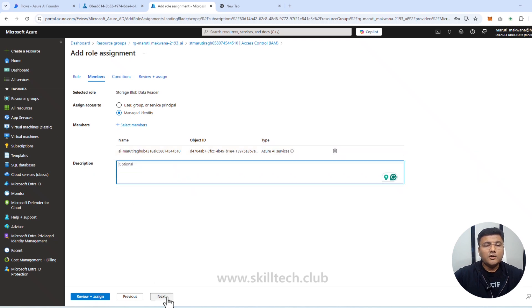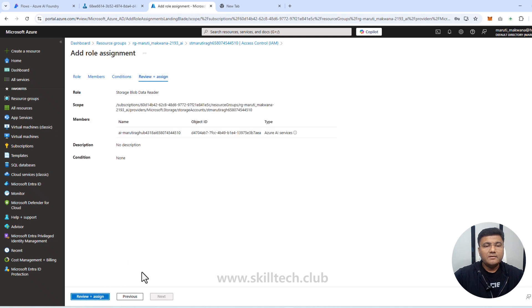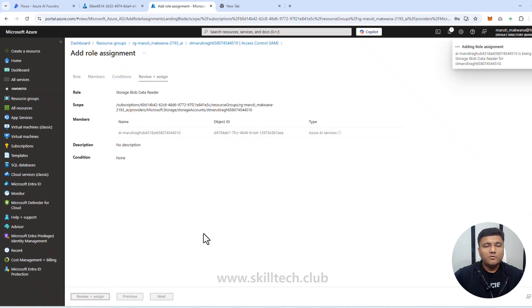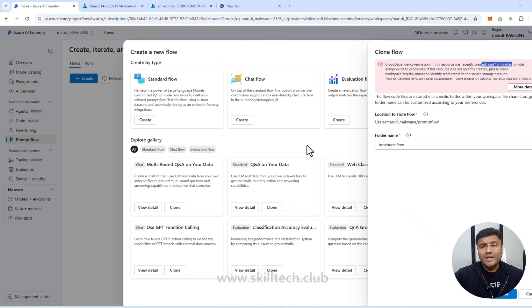I don't need to add conditions, so I click Next, then Review + Assign twice. The role assignment is done. It may take two to three minutes to take effect. I go back to my Azure AI Foundry portal to try the clone again.